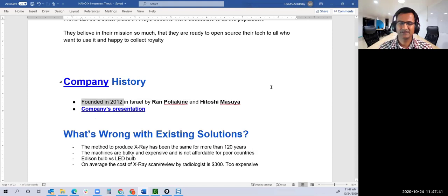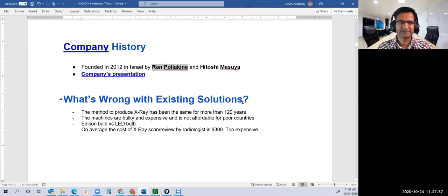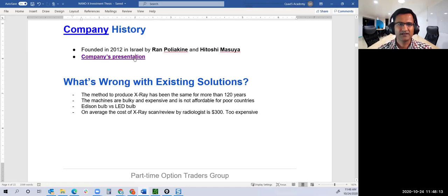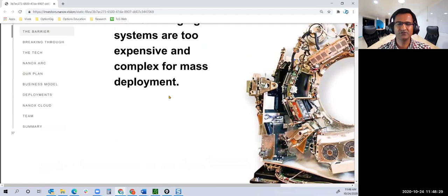Founded by Ran Poliakine, Ran Yakin, and Hitoshi Masuya. It's an almost eight-year-old company. It's not completely coming out of the blue; it's been existing for some time and they've been doing work in the back end. You can review the company's presentation if you want.